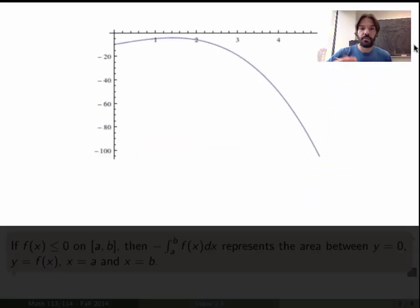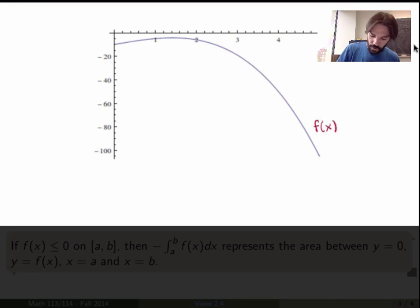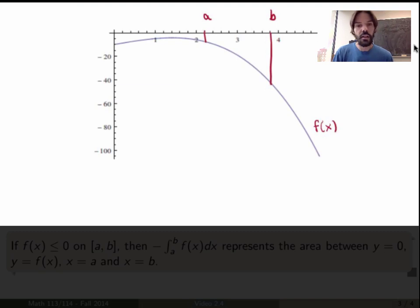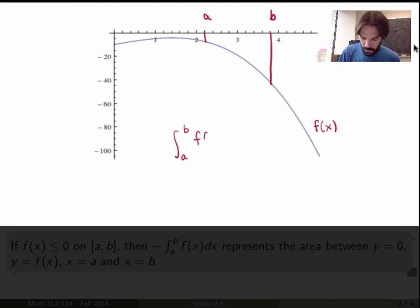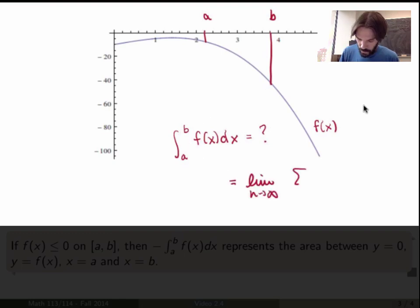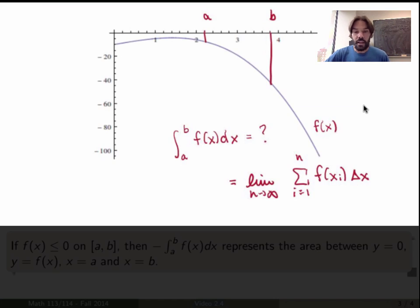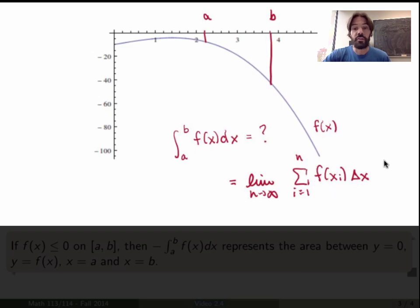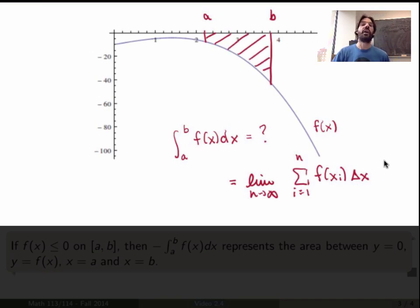However, f of x may not be positive. Suppose I choose a function that is negative over the interval from a to b. Looking back at the definition — the limit of the sum of f of x_i times delta x — f of x_i is negative over the interval. So the integral gives me a calculation of the area above the graph, but with an overall negative sign. This area is therefore given by minus the definite integral.